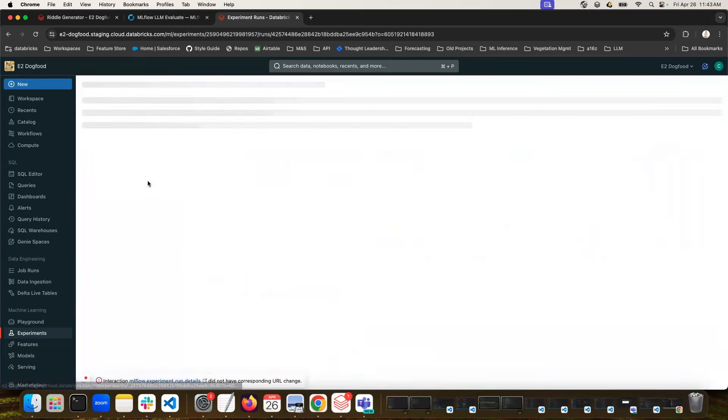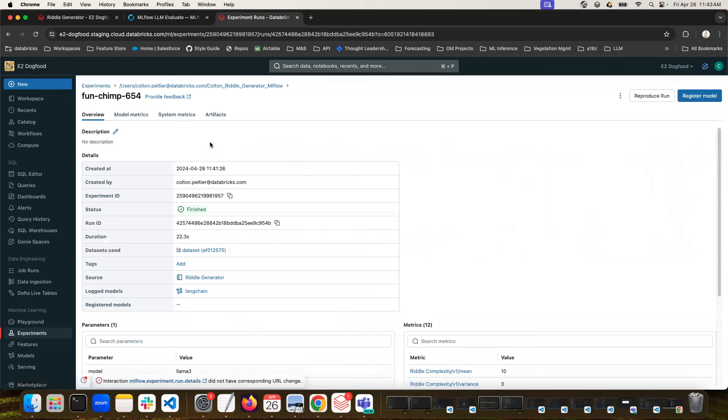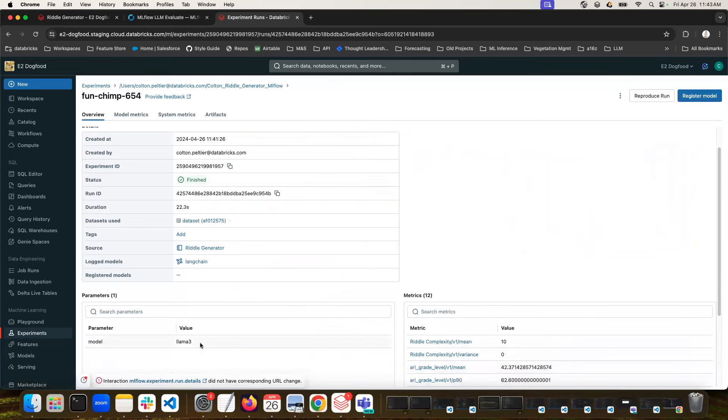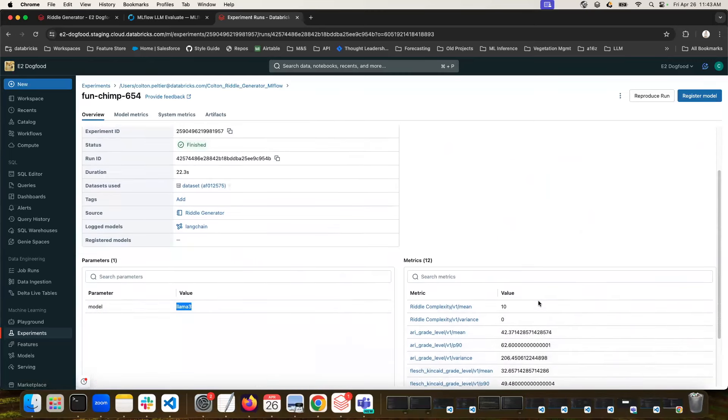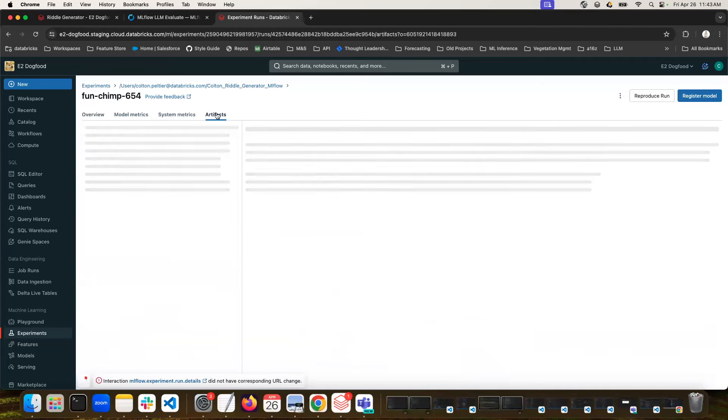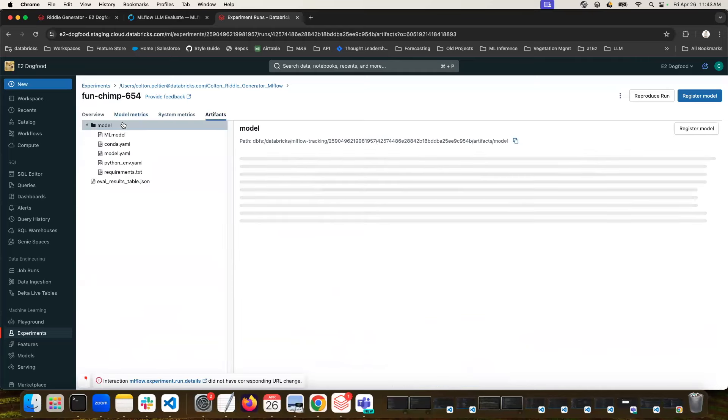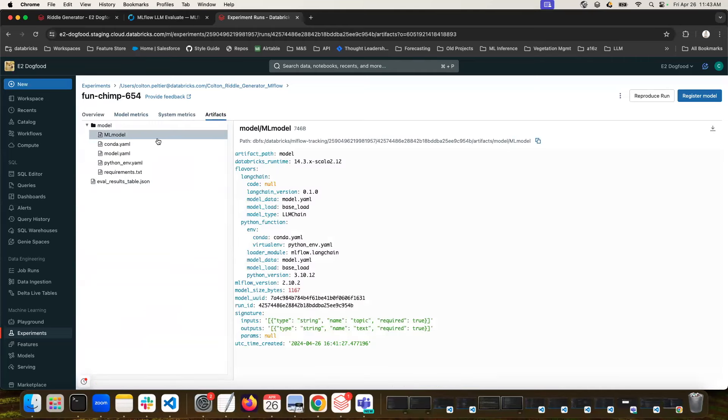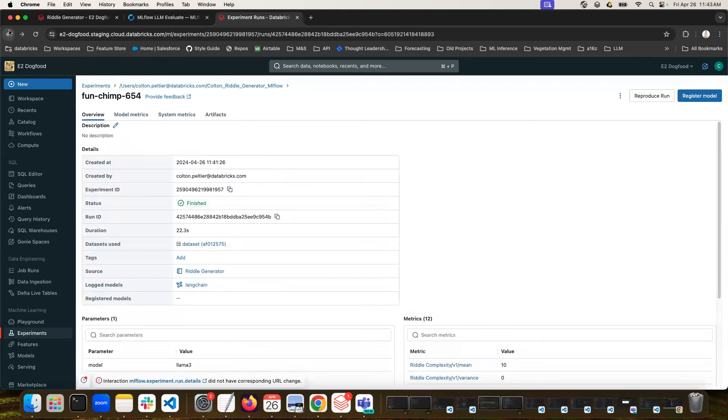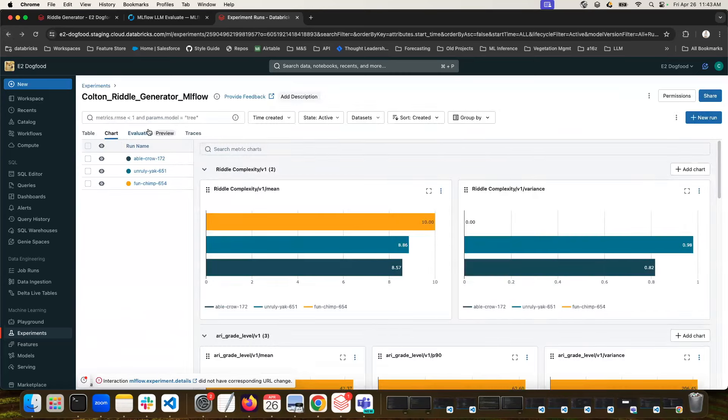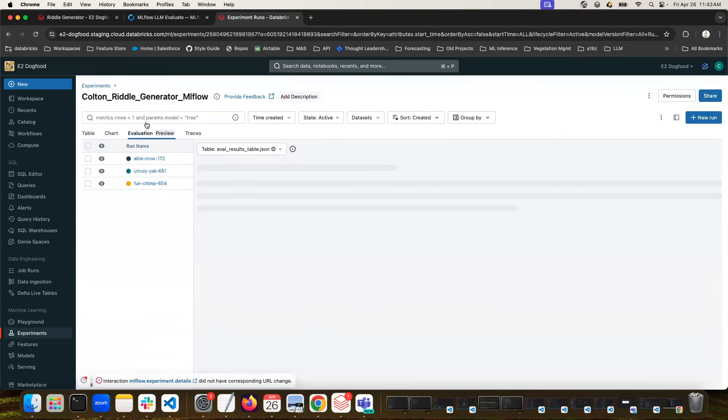So let's take a look to see which model that is. I'm going to click in on the orange one here. And I can see that the model was Llama3. The metrics are here. And my model's artifacts have actually been logged into MLflow here. I can actually now load this model out and use it in my production use case of generating riddles.